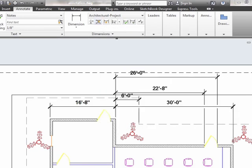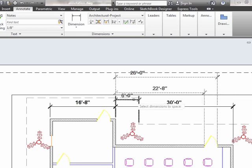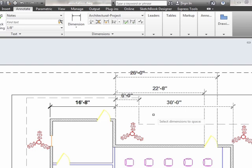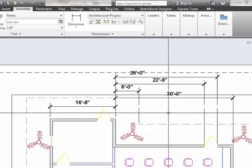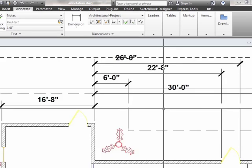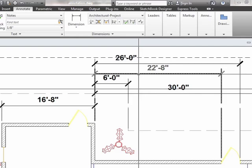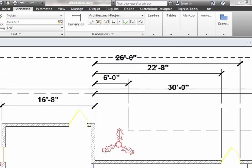The Adjust Space tool will automatically adjust the space between my dimensions. Select all of the dimensions you want to adjust, press Enter, and you can enter your own value or just let AutoCAD automatically do it. It spaces all of my dimensions equally.